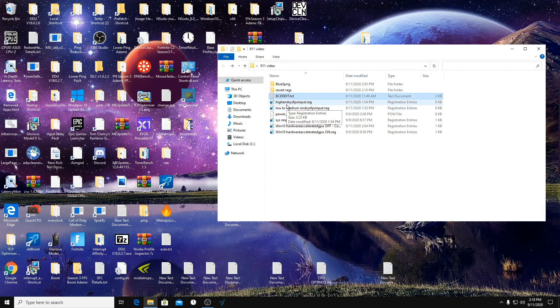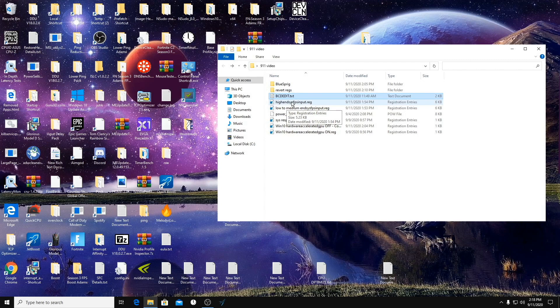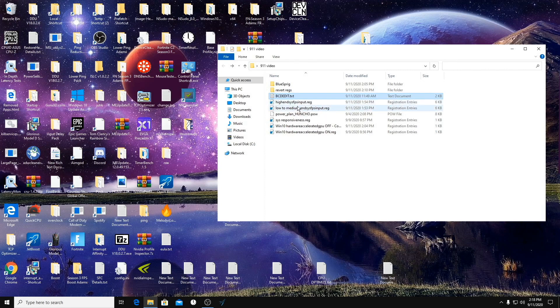You can still try the high-end system one. You just might end up getting more input lag doing it just because of how the priorities are for the GPU. But you can go ahead and try it. It's not going to hurt anything. And then there's also a revert file that will change it back to what was most likely everyone's default settings.